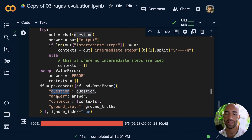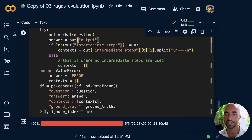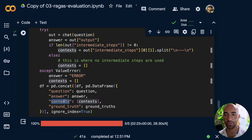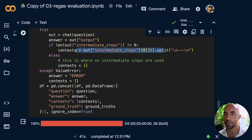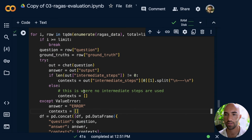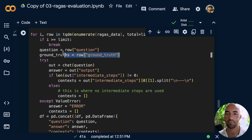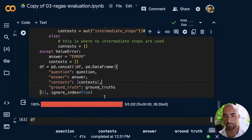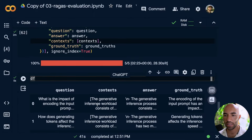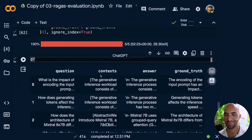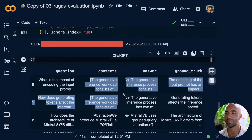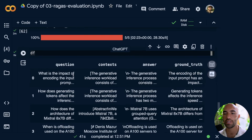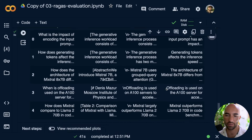Once that has processed, we now have a dataframe that contains our question, the generated answer, the context used — extracted from our intermediate steps — and the ground truth coming from our evaluation dataset. You can see question, context, answer, and ground truth, and we have five of those.